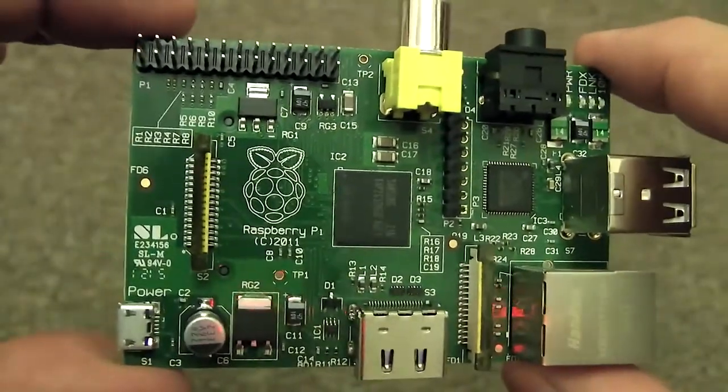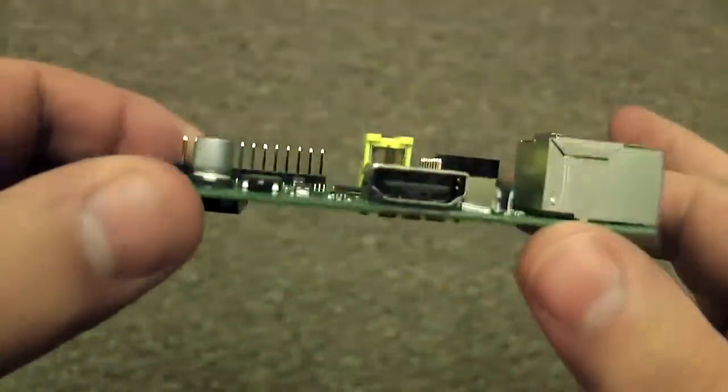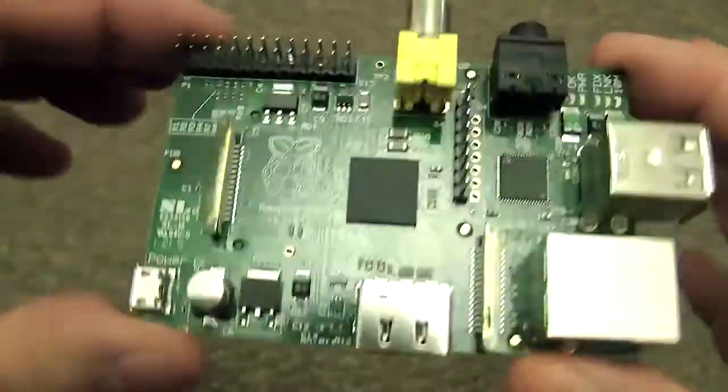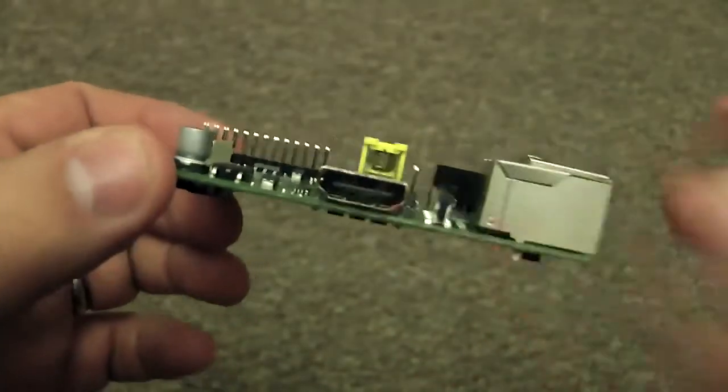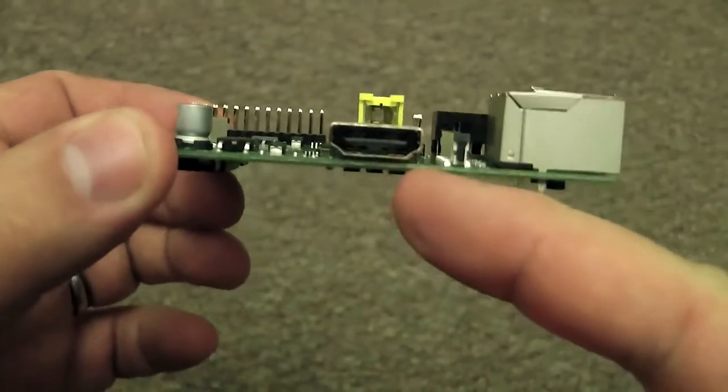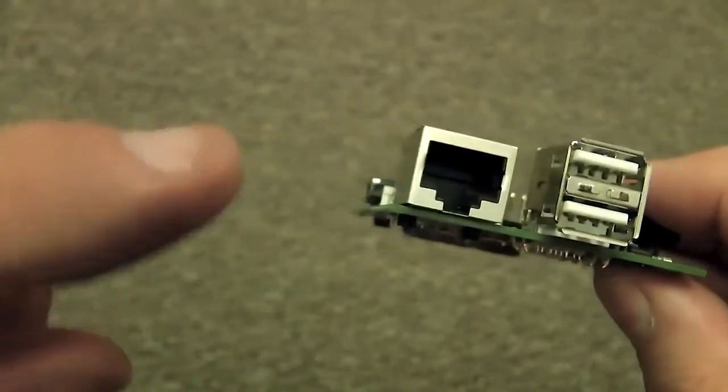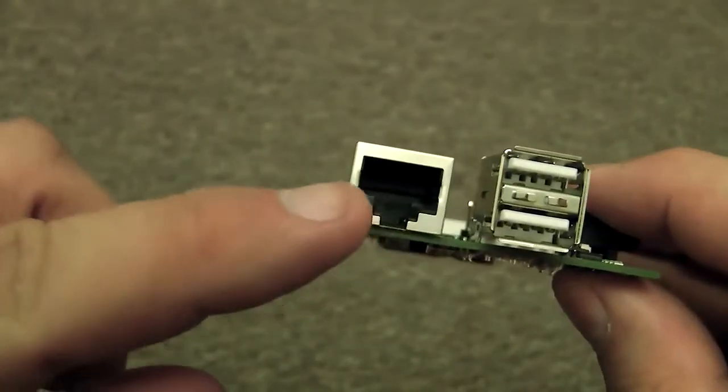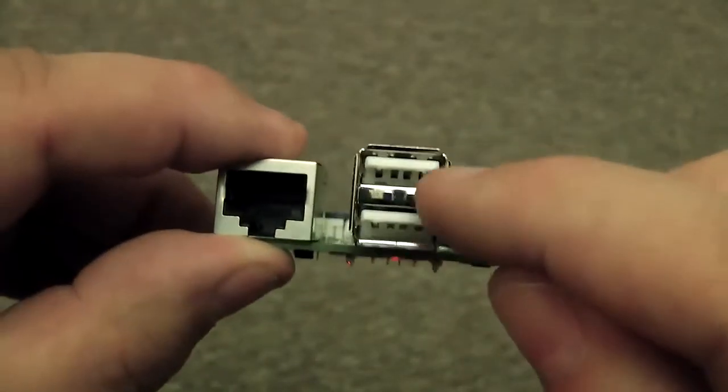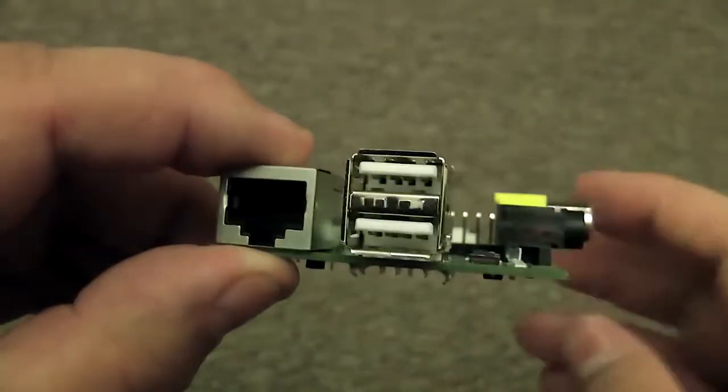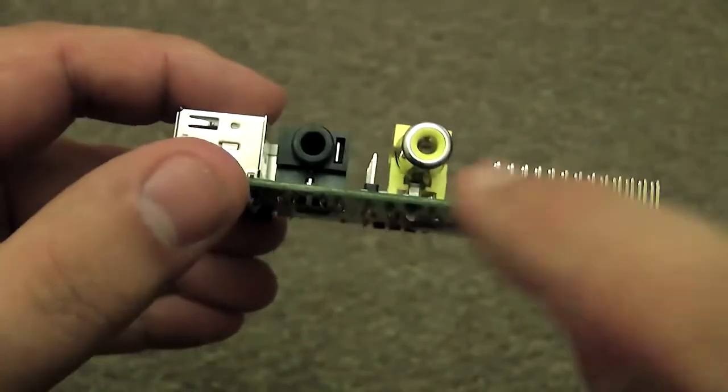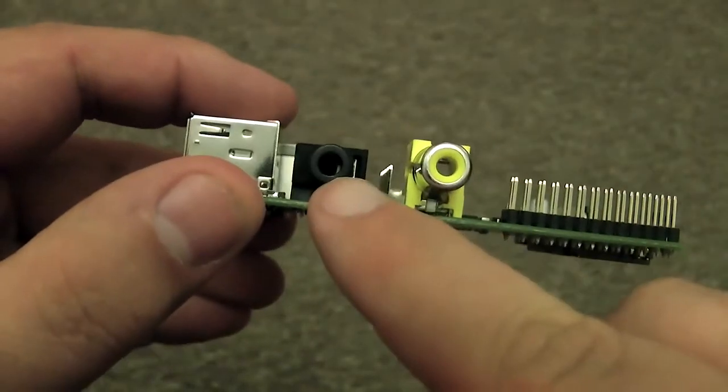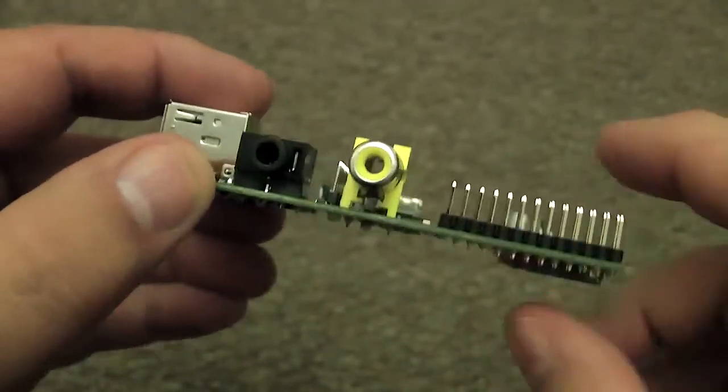Let me talk you through it. It's got the HDMI connector there. Rotate it around, we've got the network connector, two USB ports, you've got audio output, composite output.